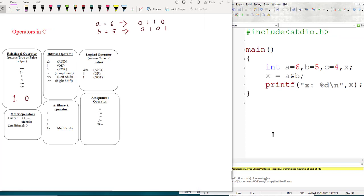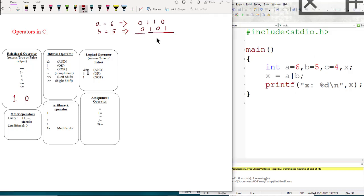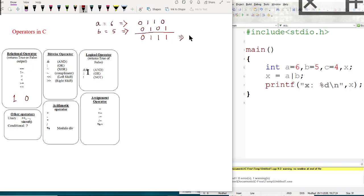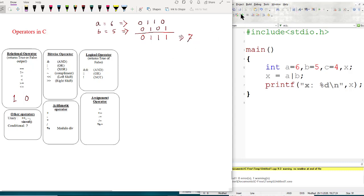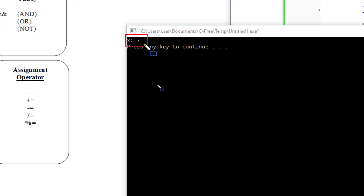For the OR operator, A OR B: performing bitwise OR bit by bit — 0 OR 0 is 0, 1 OR 1 is 1, 1 OR 0 is 1, 0 OR 1 is 1. The result is 0111, which is 4 plus 2 plus 1 = 7 in decimal. The output is 7.